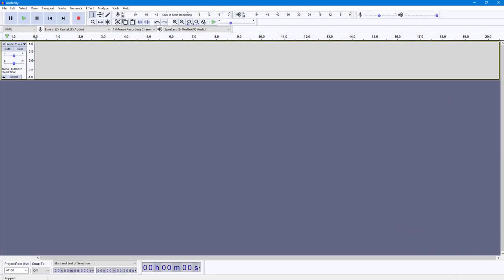Now let's see how we can add silences inside of Audacity. To add silences, you can see that I'm already in my Audacity application and I'm going to record an audio. For example, I'm going to press the record button right here.